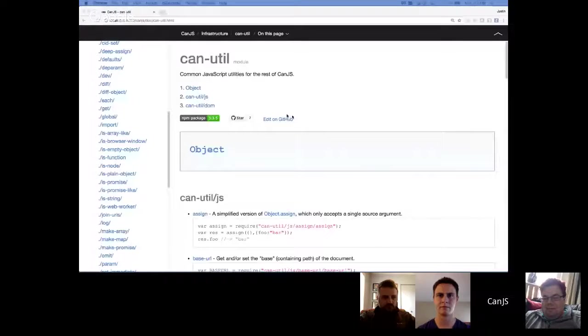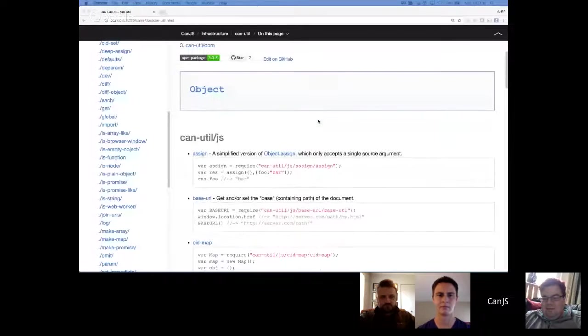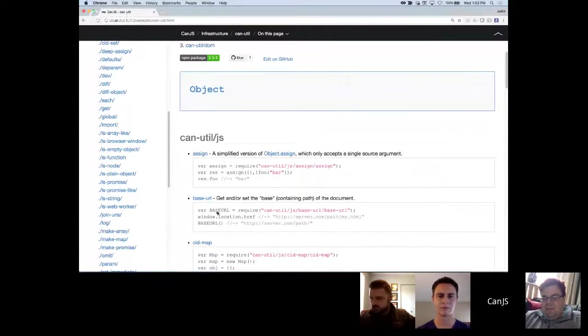Welcome everybody. Today I'm going to do a quick run-through of everything in CanUtil. I'm going to try to make this go as fast and painless as possible. So let's get started. It's really just going to be running through the documentation, which I've been working on and updating, giving a quick glossing over of what each part does.